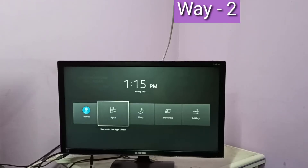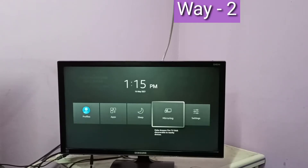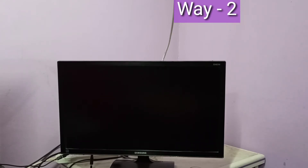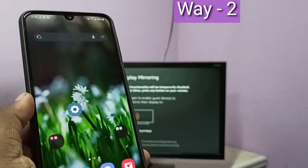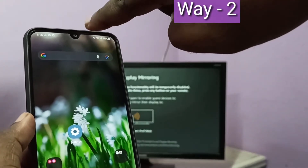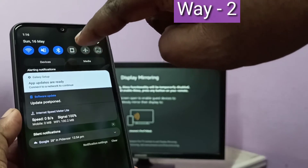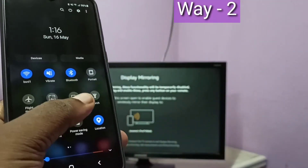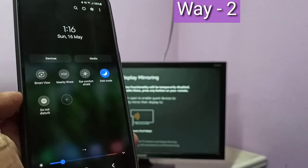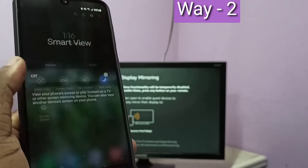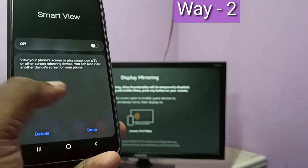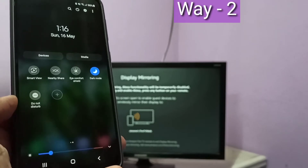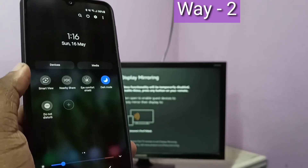Then select Mirroring. Keep this screen. Take your mobile phone, swipe down from the top, swipe down one more time, then swipe left and select Smart View. Tap on Done.